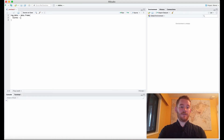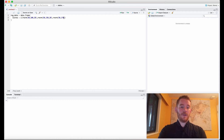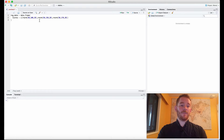We need scores across three different distributions, and we're going to do this with the rnorm function as we usually do. We have 50 people in condition 1, condition 2, and condition 3, with a mean of 170 for condition 3. So we have 50 data points in each distribution, with means of 100, 150, and 170, and the same standard deviation of 20 for all of them.